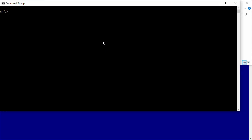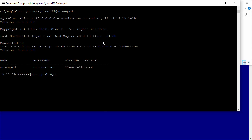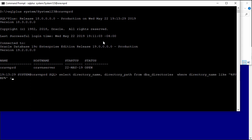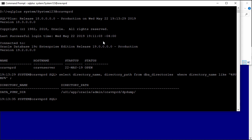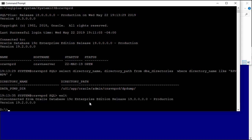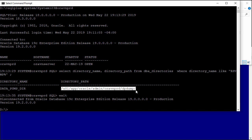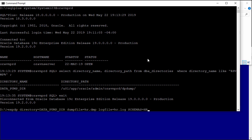We know that when we run the Data Pump export command, the dump file will go to the server where your database is running. For example here, I connect to the Oracle Database server — this is my database server — and you can see I have some Oracle directories here in our Linux database server.